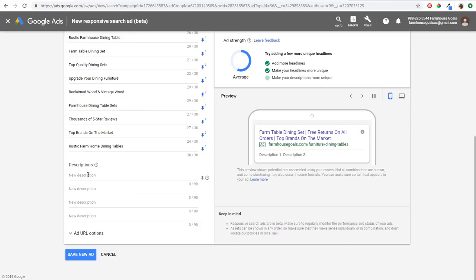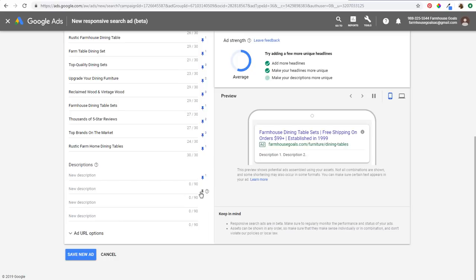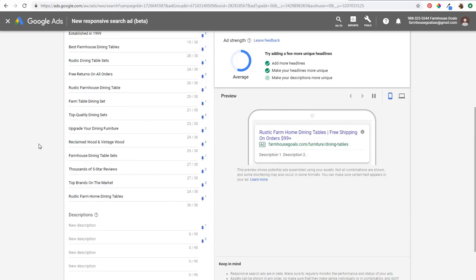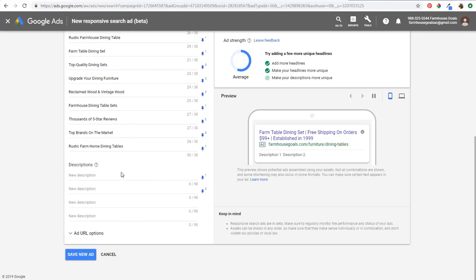Now we're going to come down here to descriptions. I've already written my descriptions out and I think of descriptions the same exact way. What you want to do is pin the first one for the first description and pin the second one for the second description. The way Google works is whatever your top description is, that's what's going to show the most often. So you don't want to bury your top description in the fourth spot — you want to make sure you put it at the very top, because Google is going to be most likely to serve your top descriptions, and then test some of the others as well.